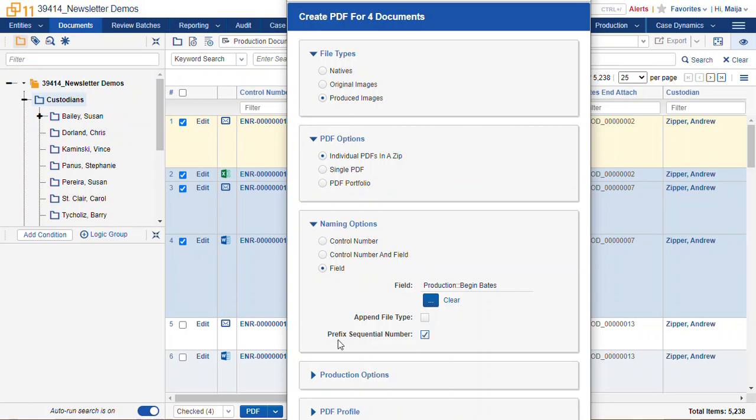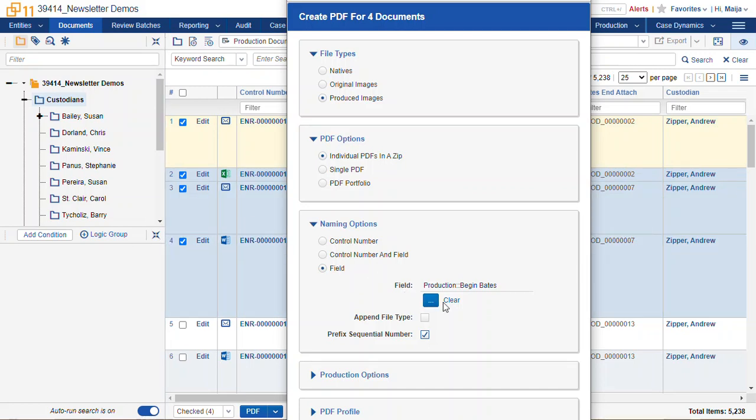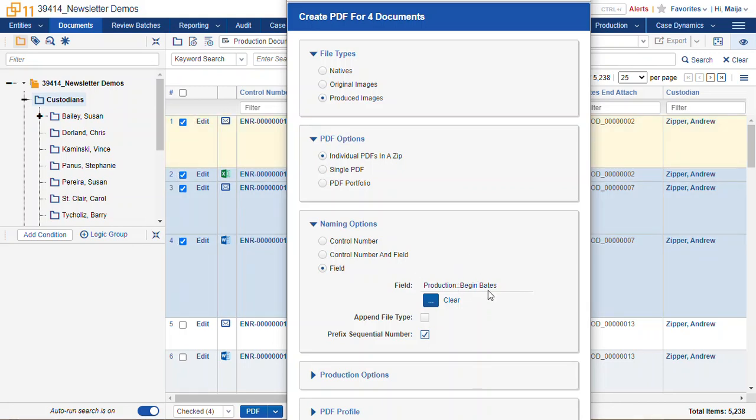You can prefix a sequential number. What this means is that it will take the listed number within your search and add a prefix so that your begin bates number will have a little bit of an override in terms of sorting. So in your Windows Explorer it will sort by 0, 1, 2, 3, and 4 instead of sorting by the bates number.